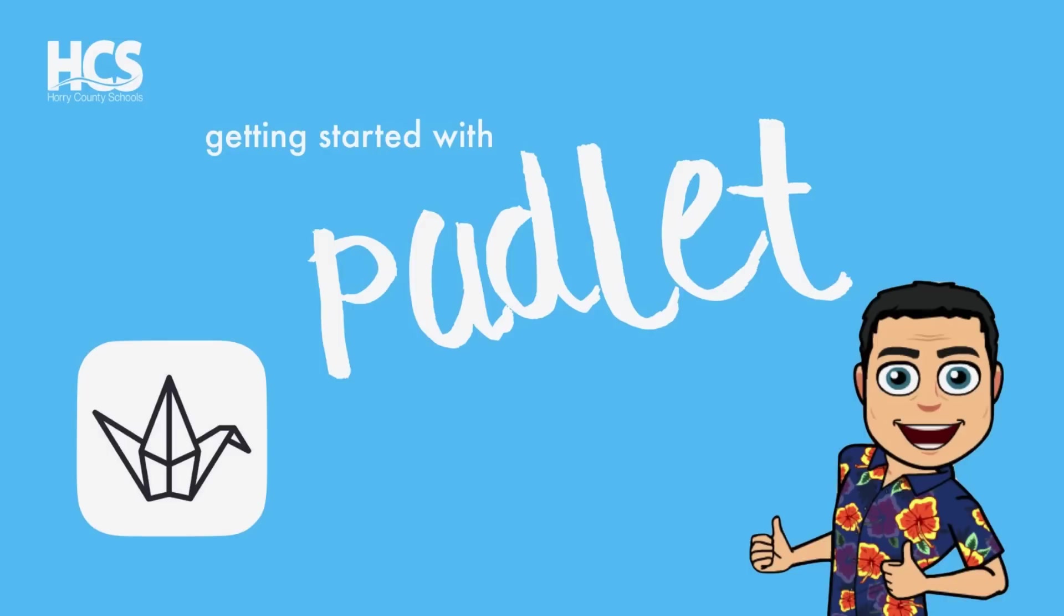Padlet is primarily used as a web-based program, but it can also be added as an extension through the Chrome Web Store. Today we're going to be looking at Padlet primarily for its function to serve as a collaborative piece.